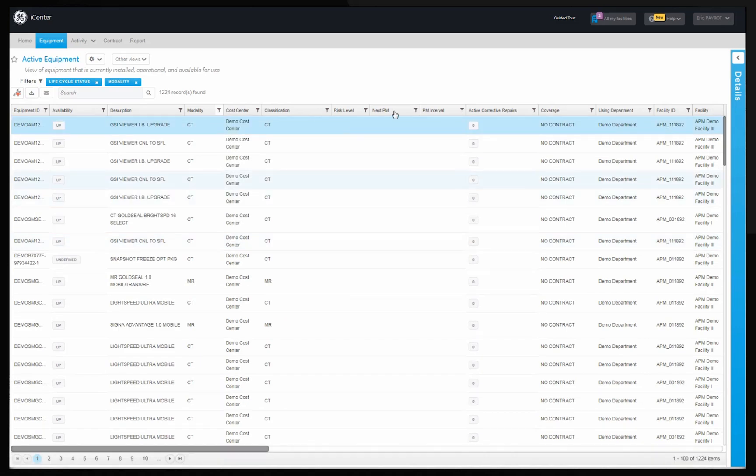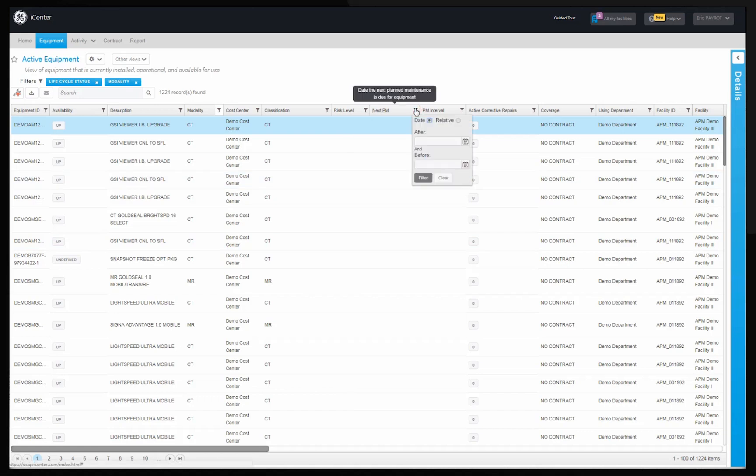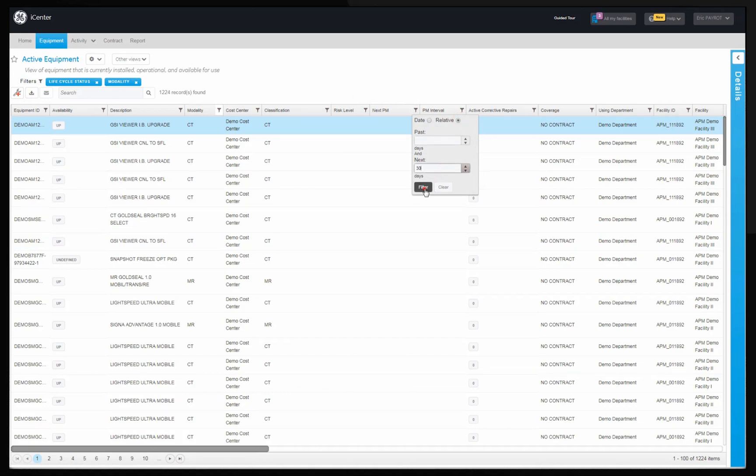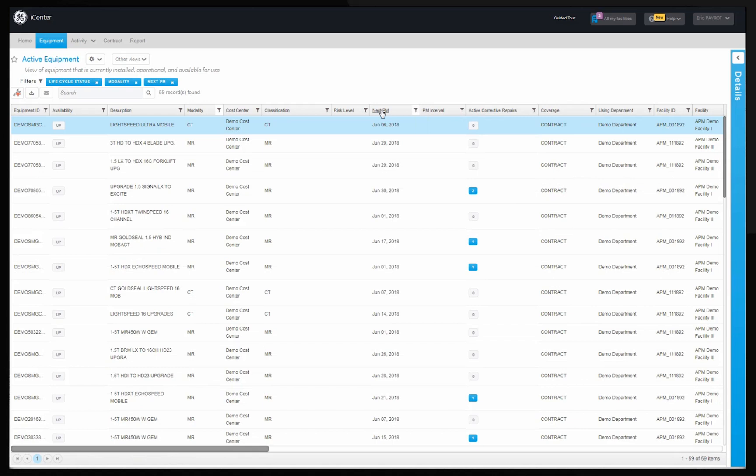You can further filter them by clicking on next PM date and choosing relative time of the next 30 days. You can also sort the grid by next planned maintenance date.